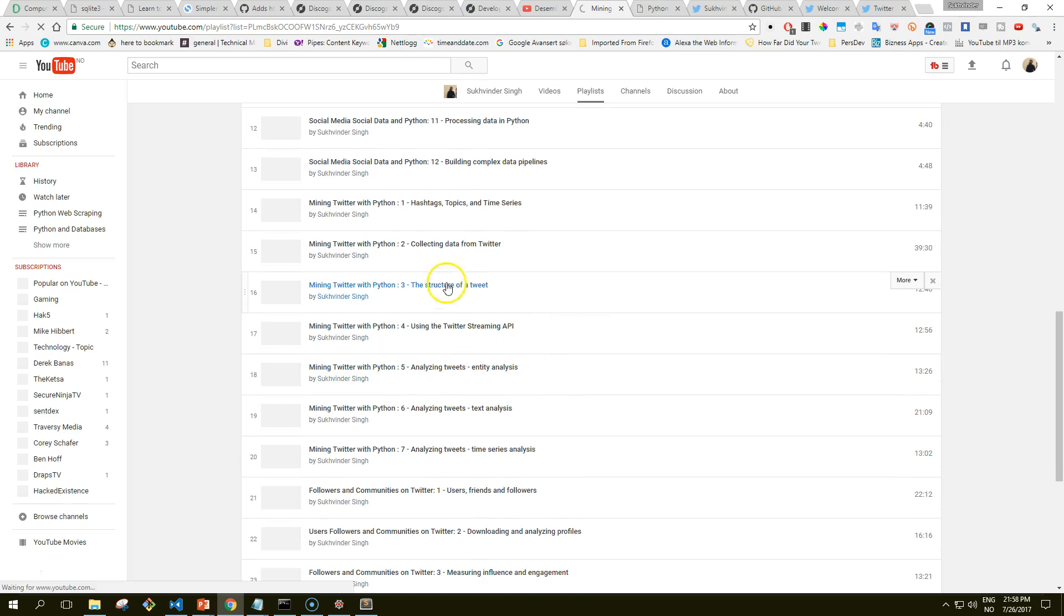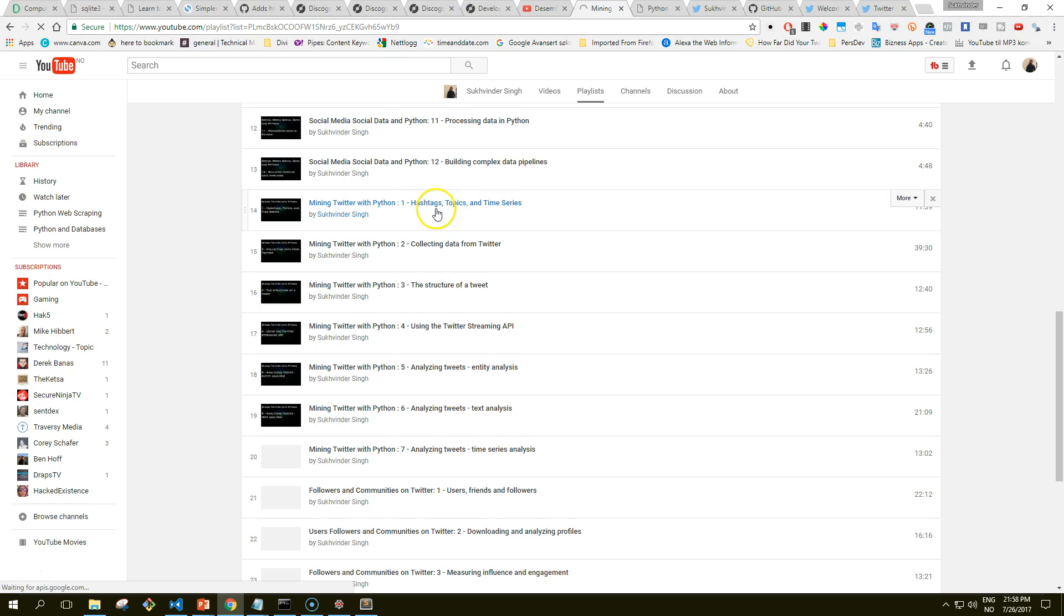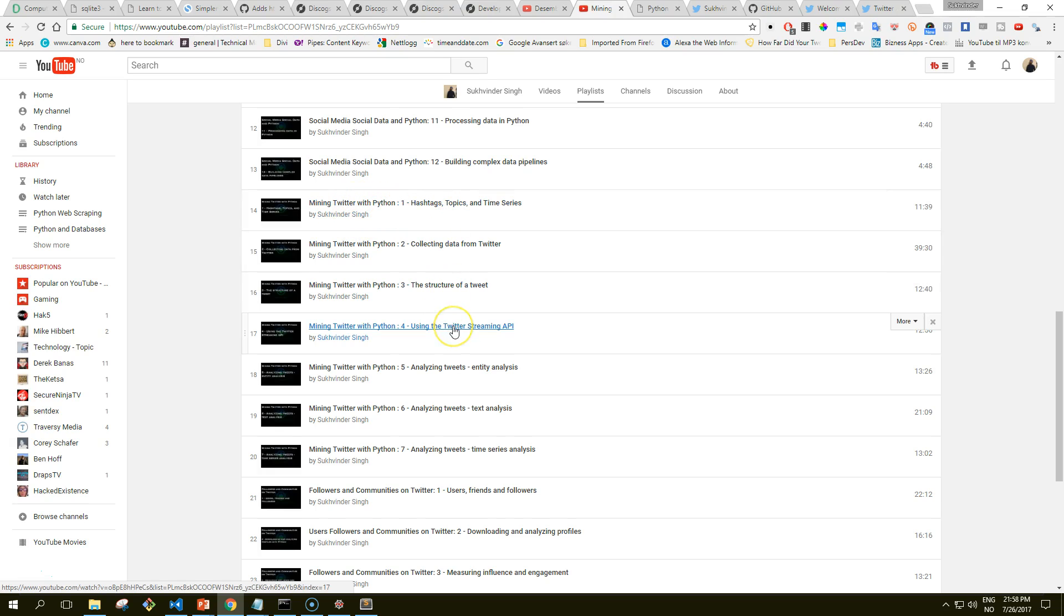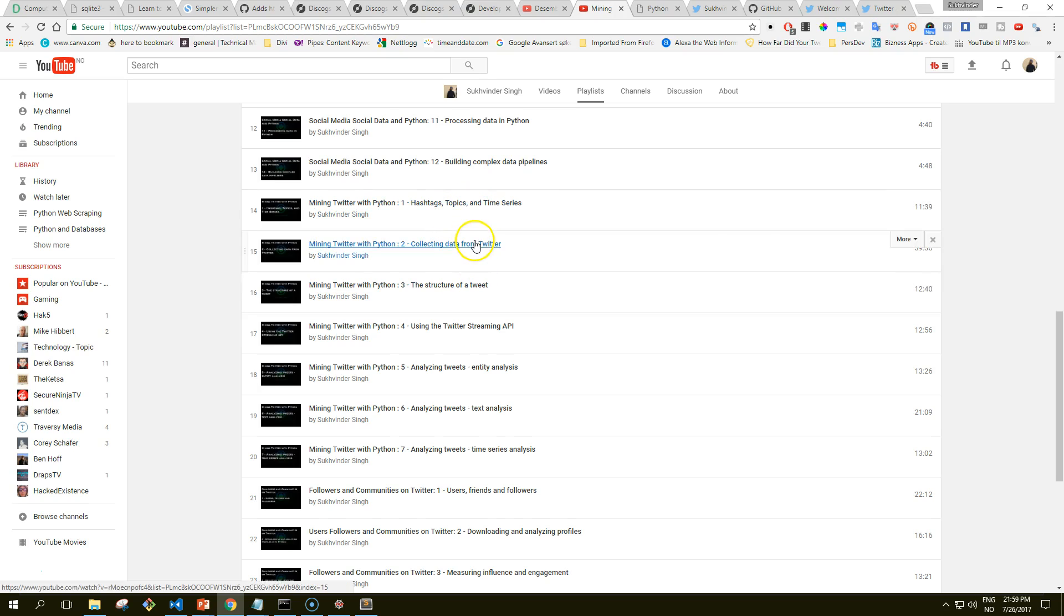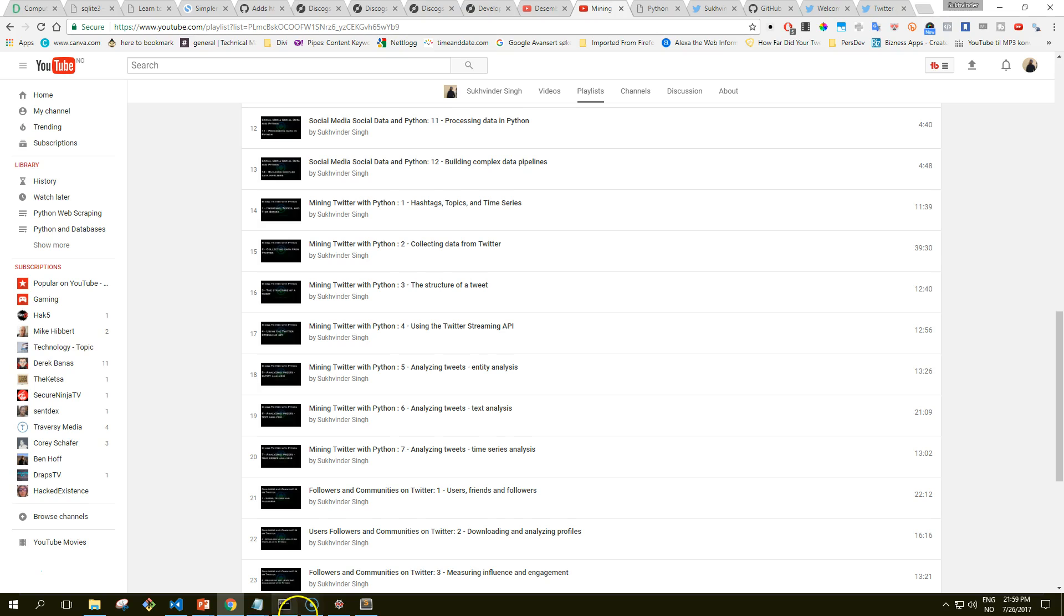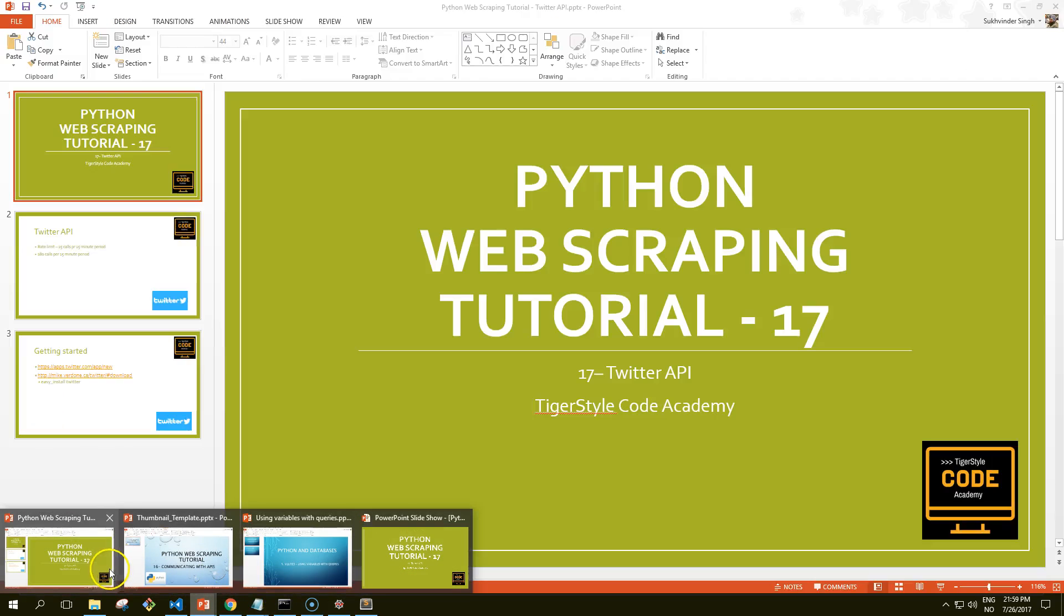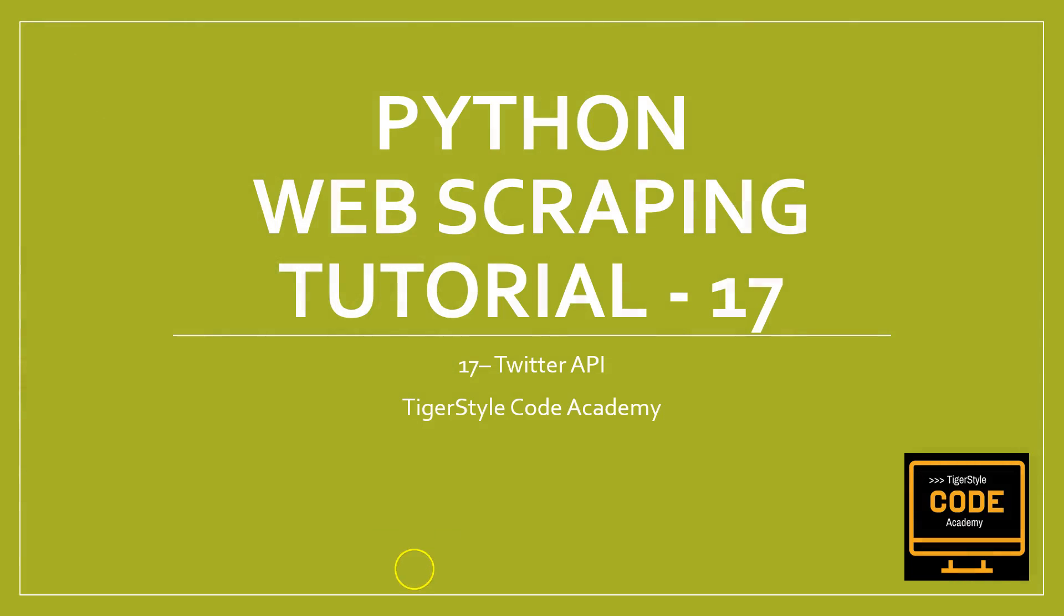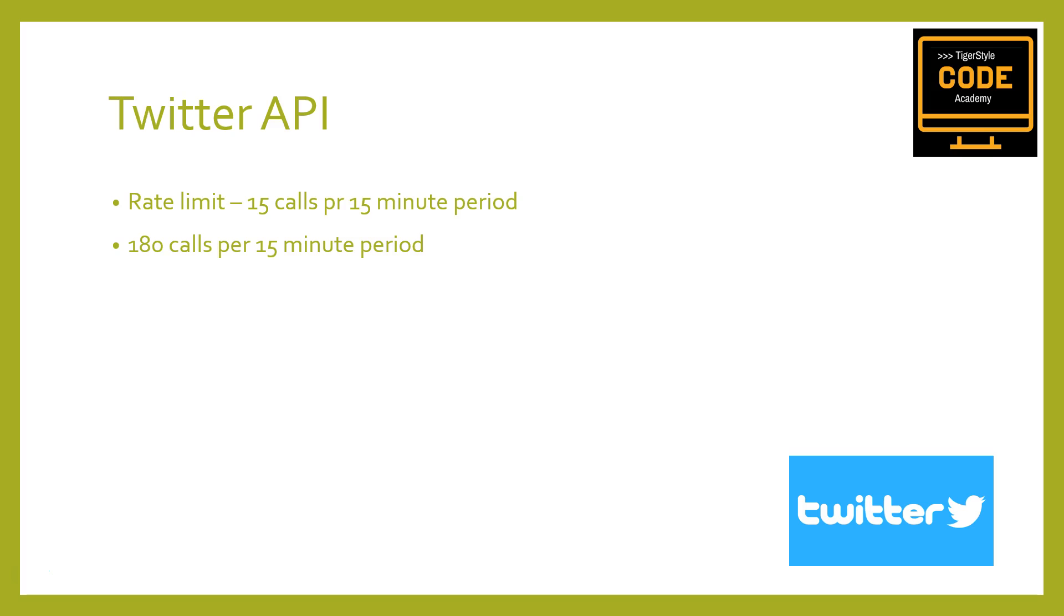You should have them from mining with Twitter with Python from one up to four. I think it's number one or number two where we do the complete setup of how to do the environments from command line and setting up your application. So definitely check those videos out because lots of the details I will just mention, not go through thoroughly.